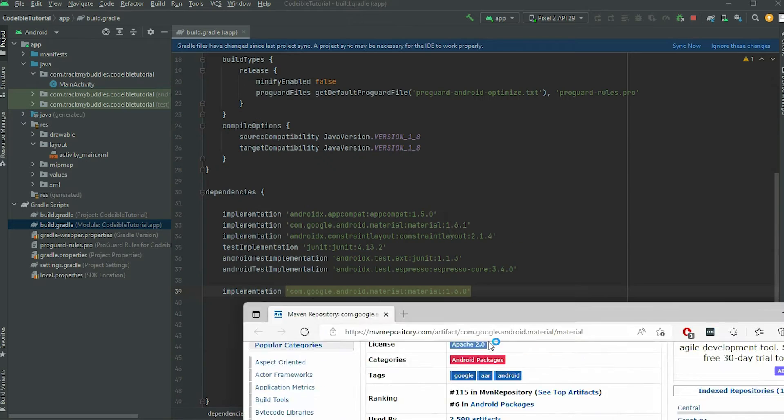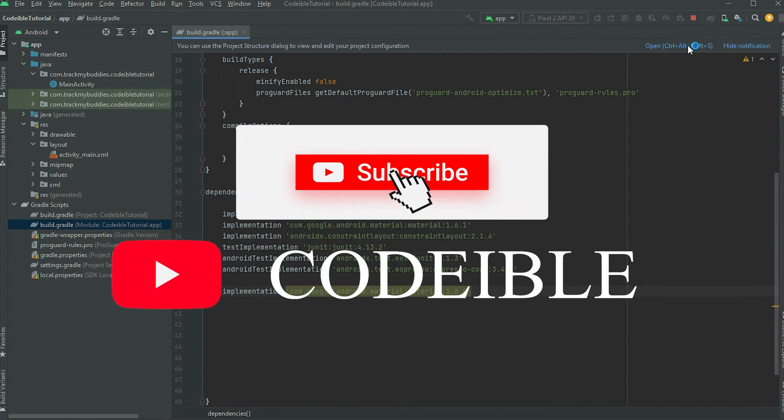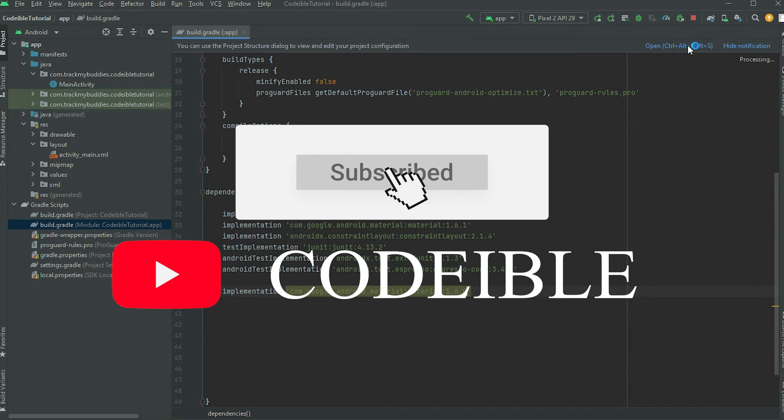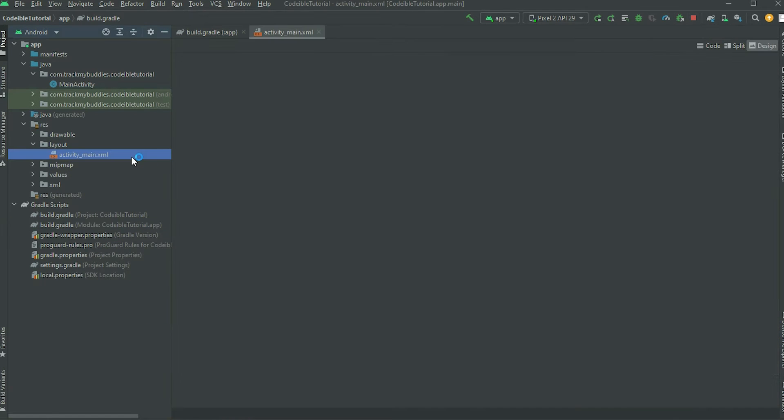Sync the project and wait for the process to finish. When you have the library loaded in, add an image view to the layout.